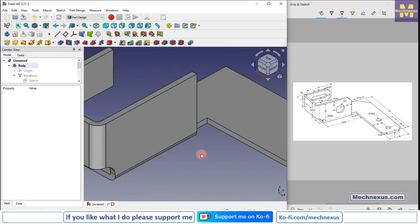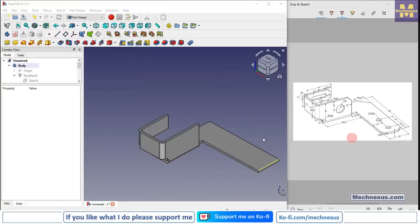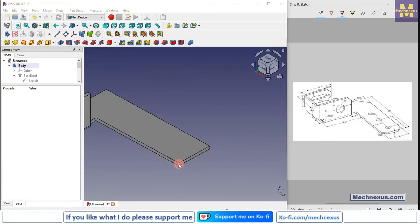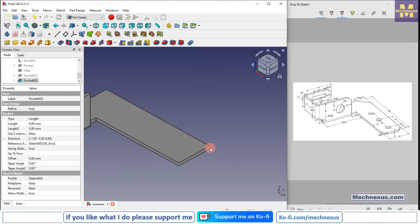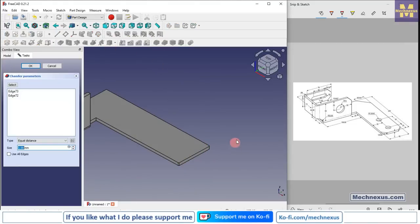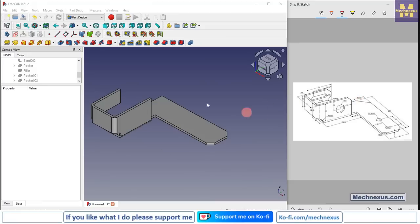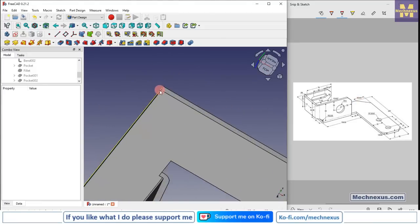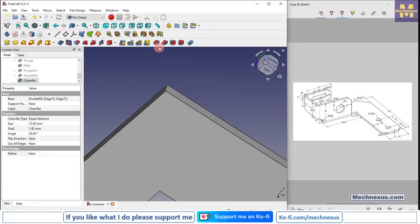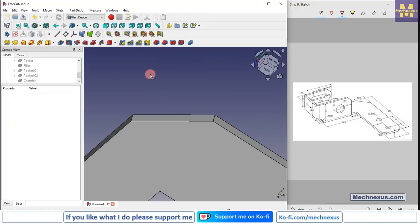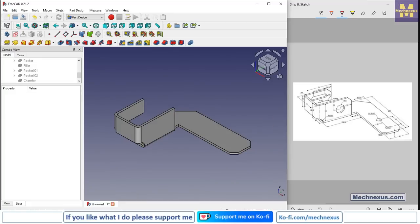Press 0 for isometric. Now we will provide the chamfer — there is a chamfer of 12 mm. Press the Control key, select these two edges, and provide a chamfer of 12 mm, click OK. Now we will provide one more chamfer: select this edge, click on chamfer, and provide the value 30 mm, click OK.